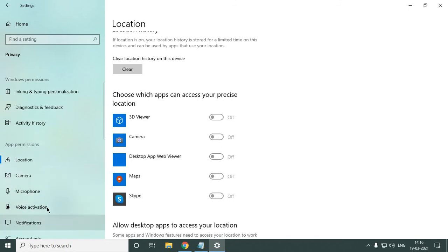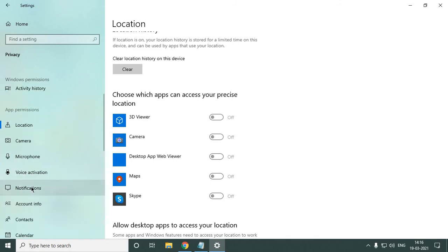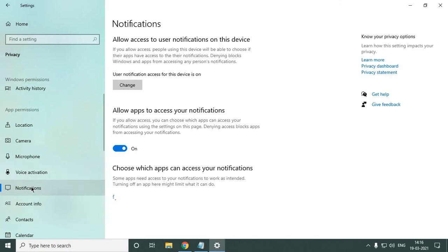Go to Notification, and here you see Allow apps to access your notifications. Just turn it off.